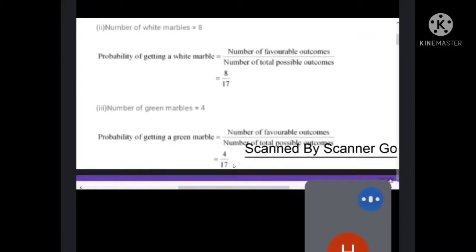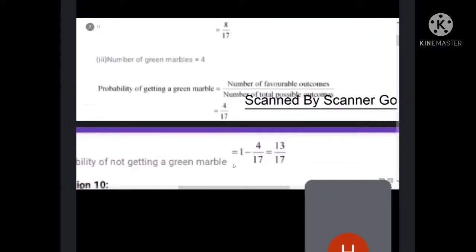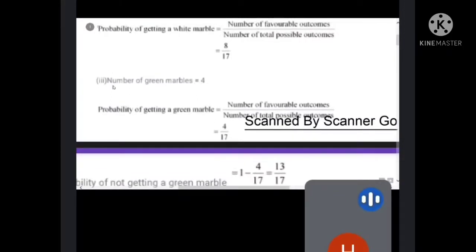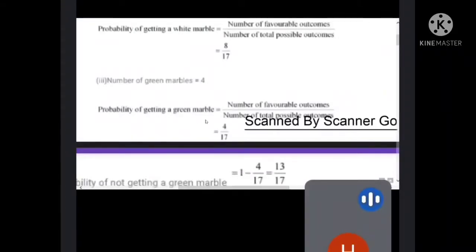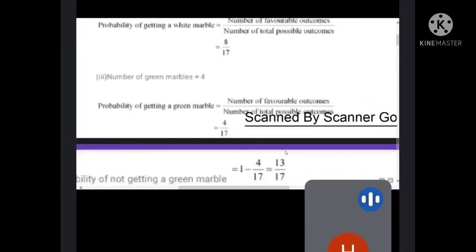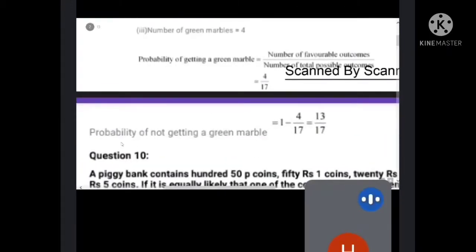For the third part: number of green marbles is 4. Probability of getting a green marble equals 4 by 17. But the question asks for probability of not getting a green marble. So we subtract: one minus 4 by 17, which gives 13 by 17.